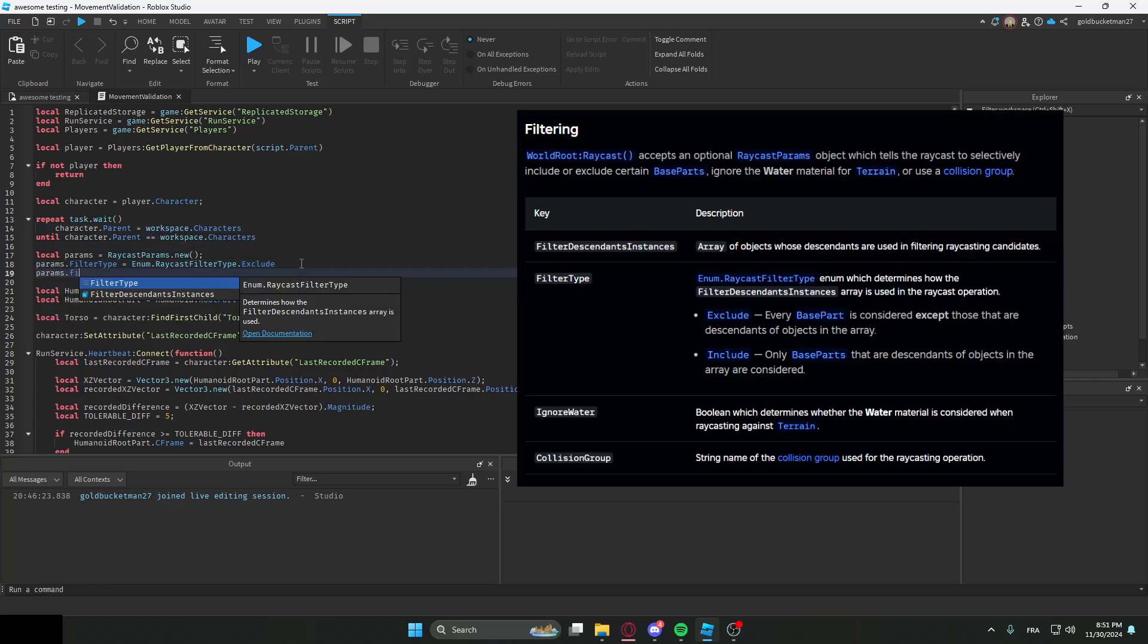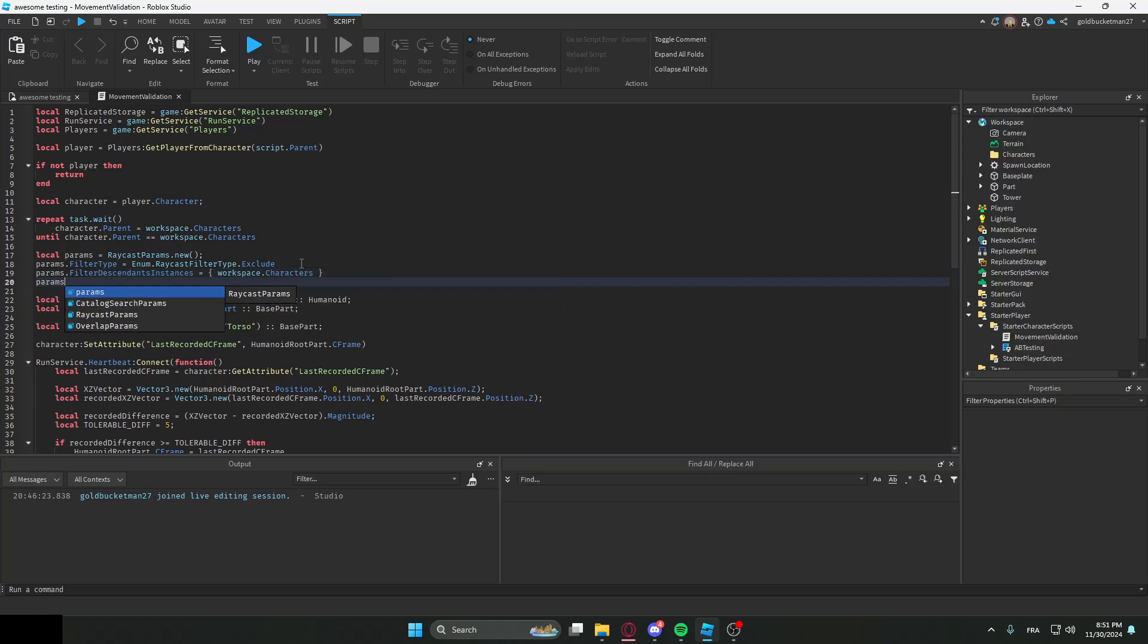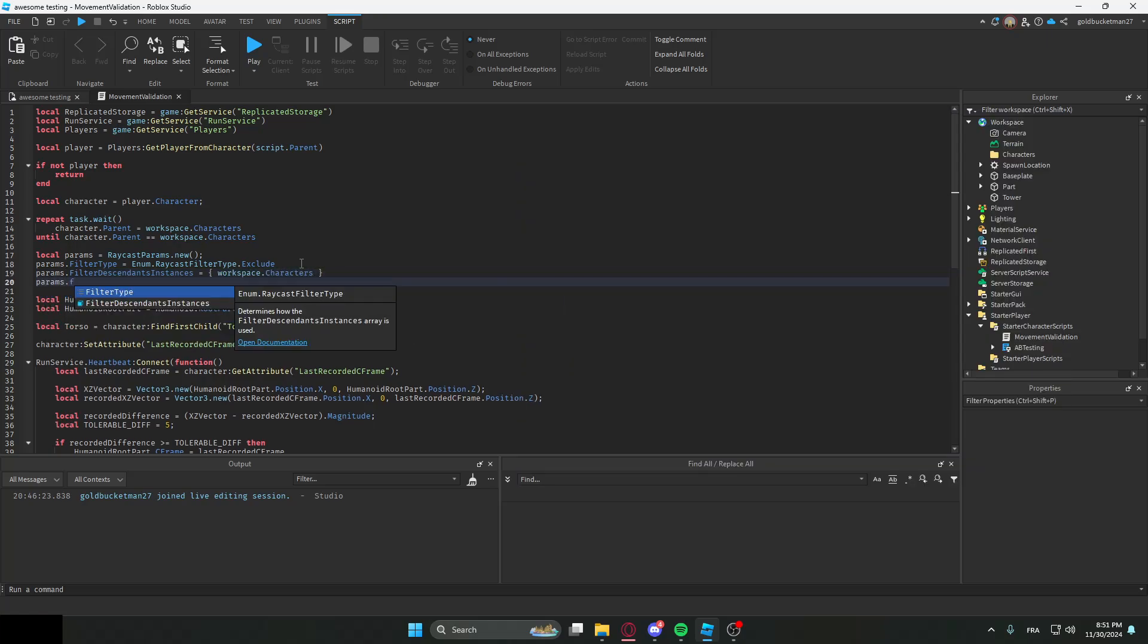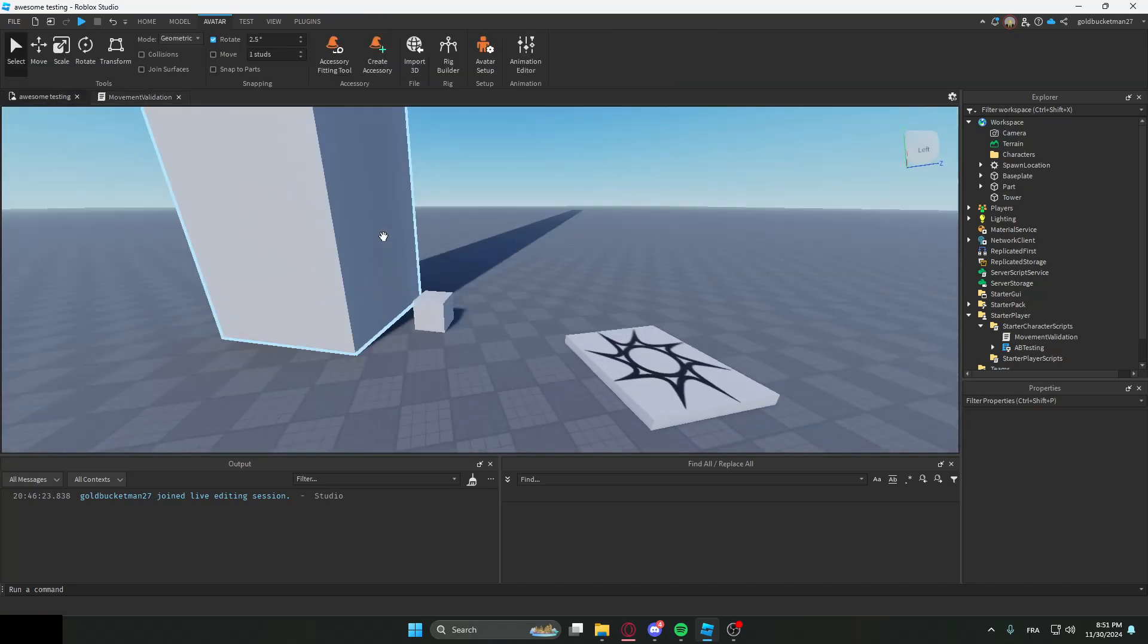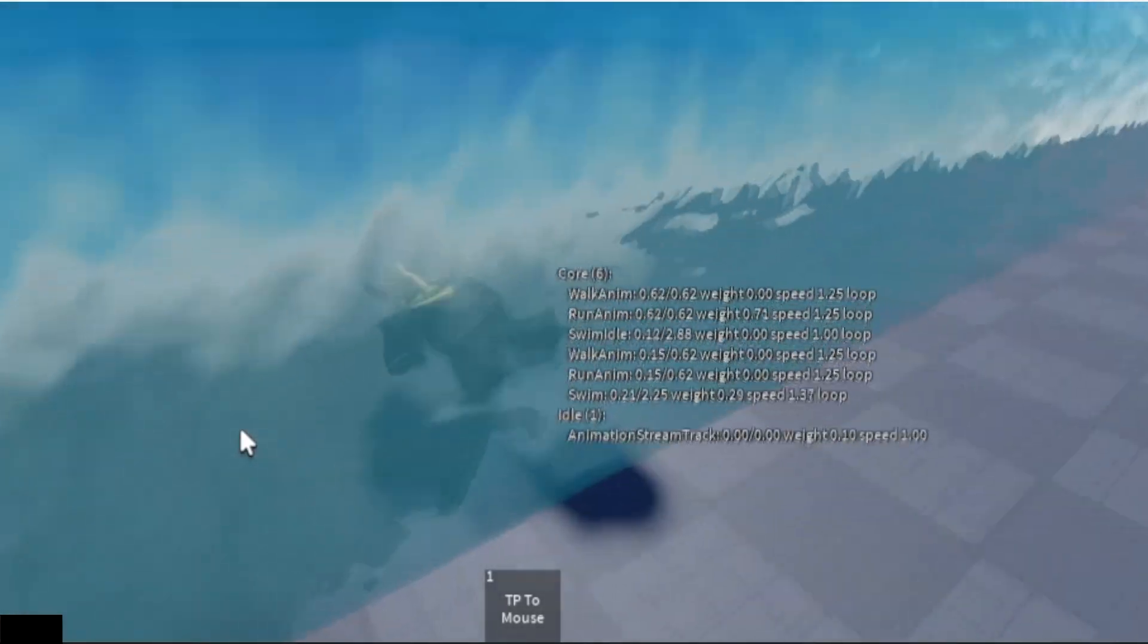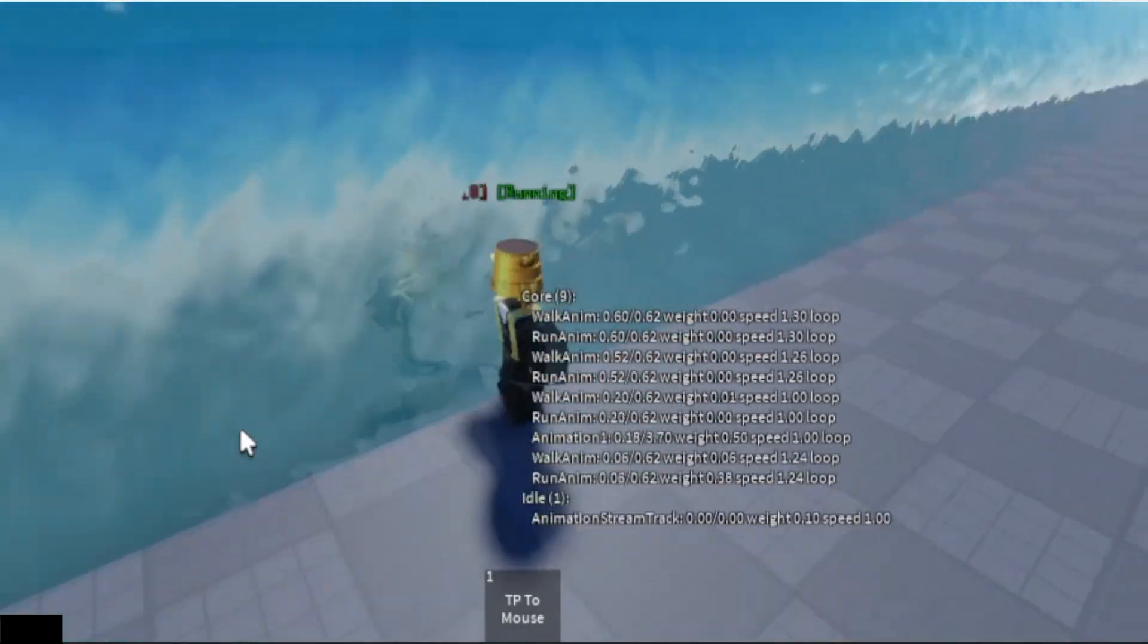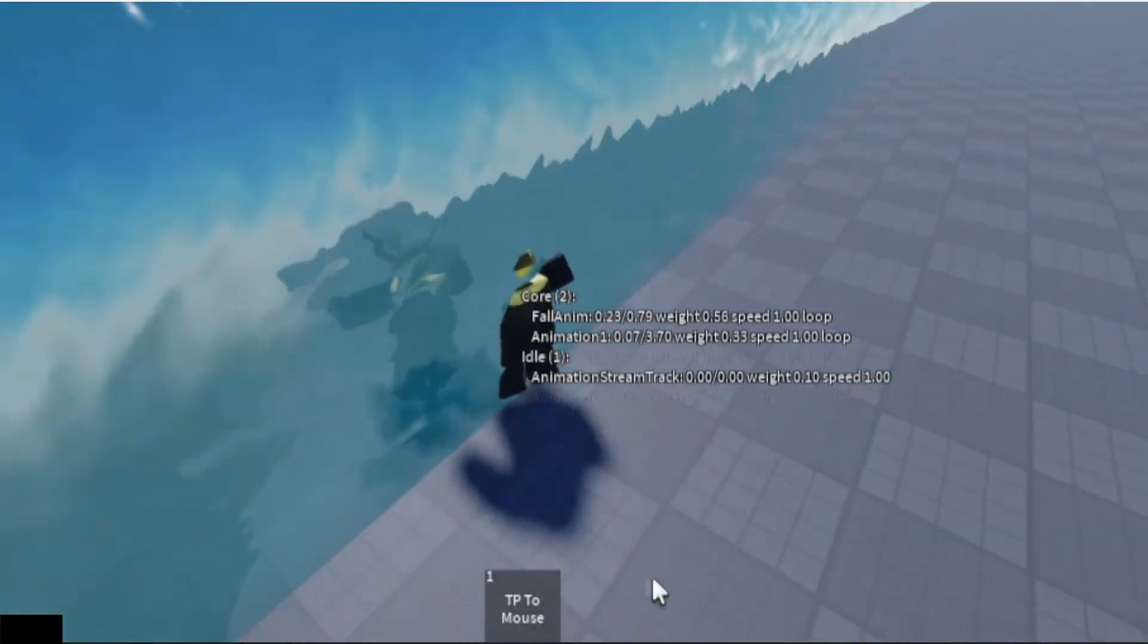And we're going to do params.FilterDescendantsInstances = workspace.characters. And then over here we're just going to be like IgnoreWater = true, just in case you have the Roblox water material. We don't want it so that every time they dive in it rubber bands on the top.